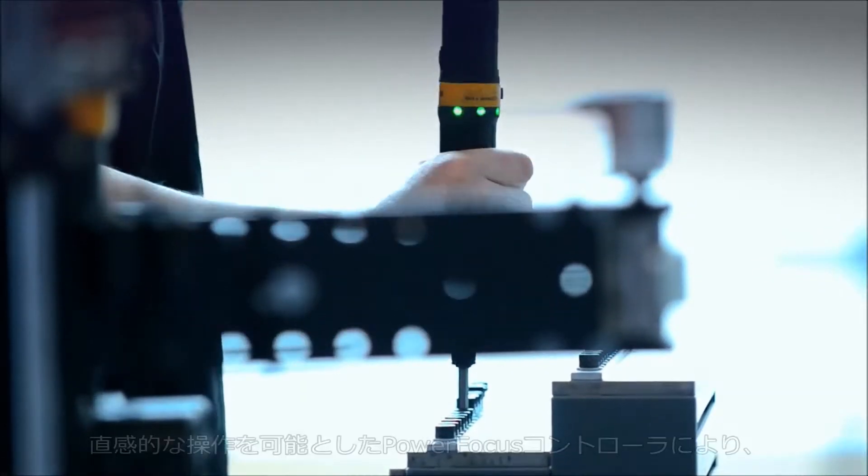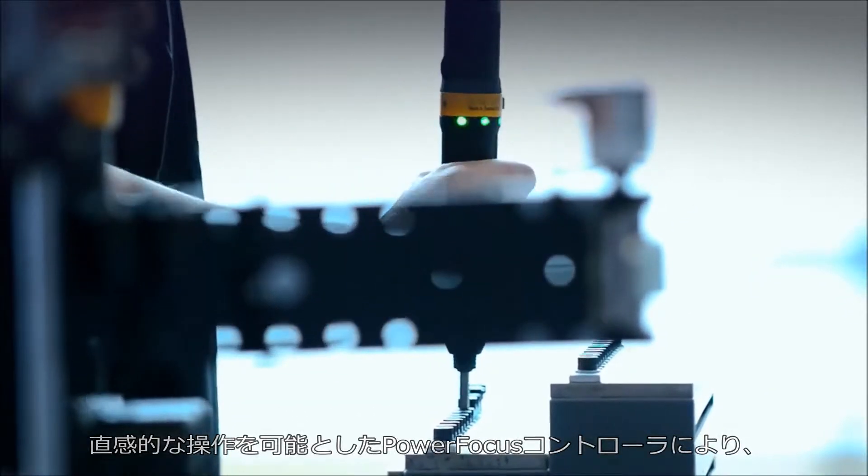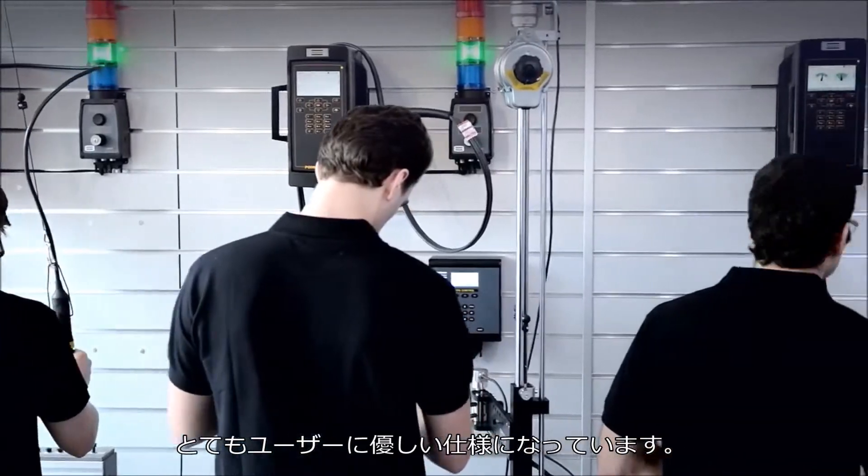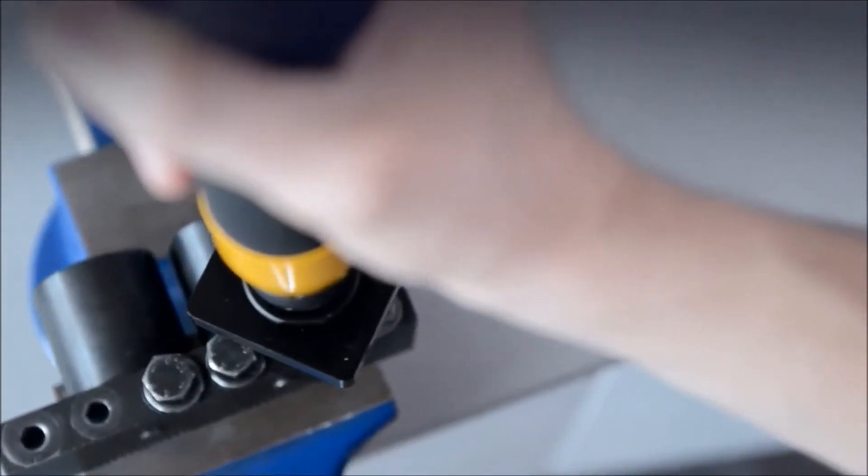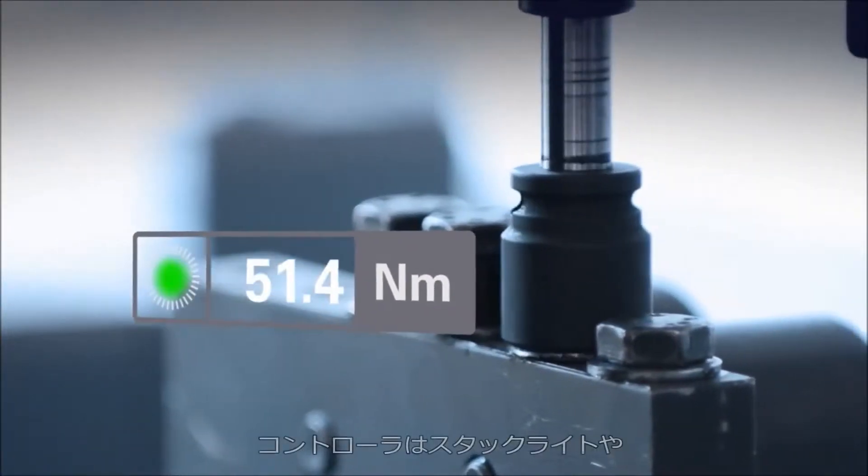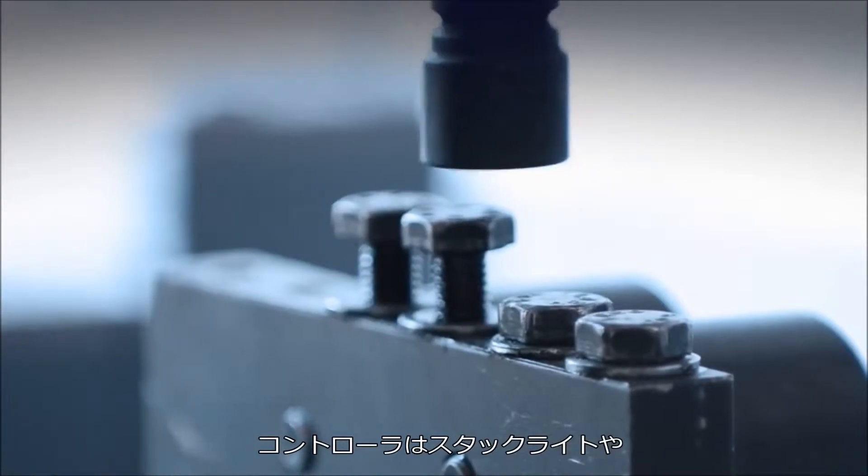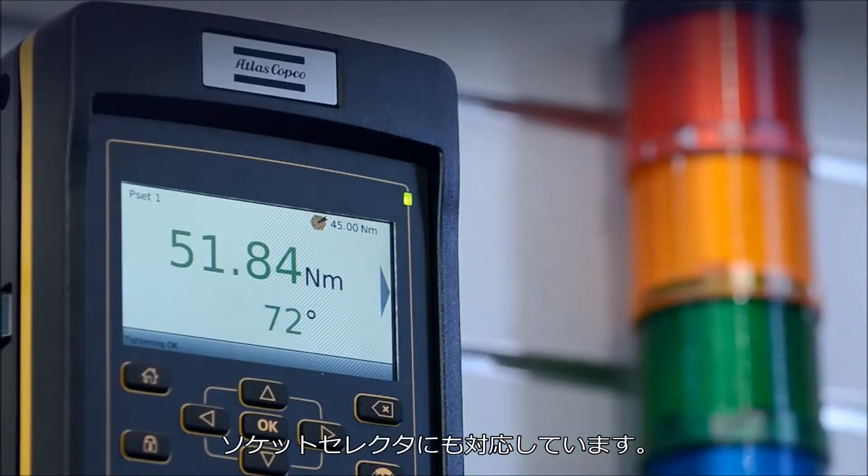The intuitive Power Focus controller makes it all very user-friendly. The controller is compatible with a stack light and a socket selector.